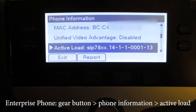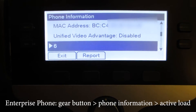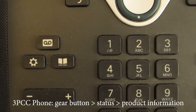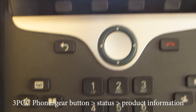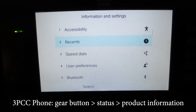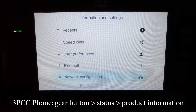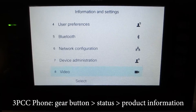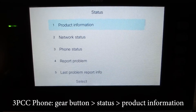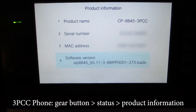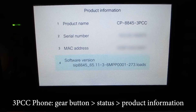The next one we'll take a look at is a 3PCC, also known as an MPP phone. We start off the same way — hit the gear button and get a menu on the phone itself. This time we're going to go to the last item on the menu, which will be status, then product information.